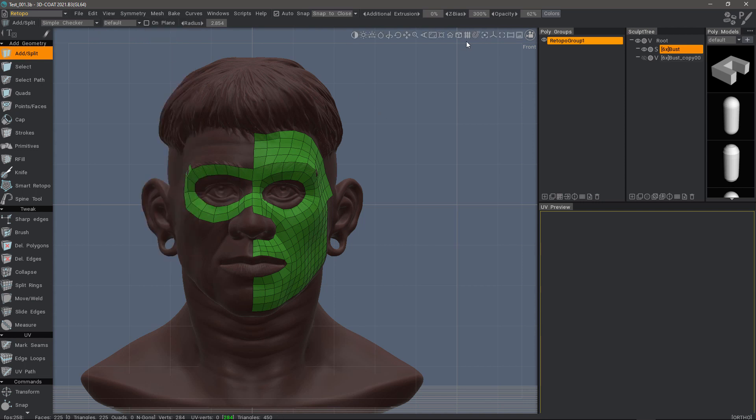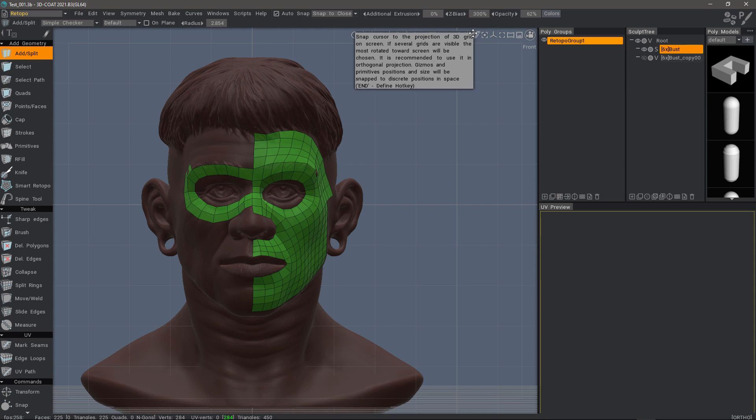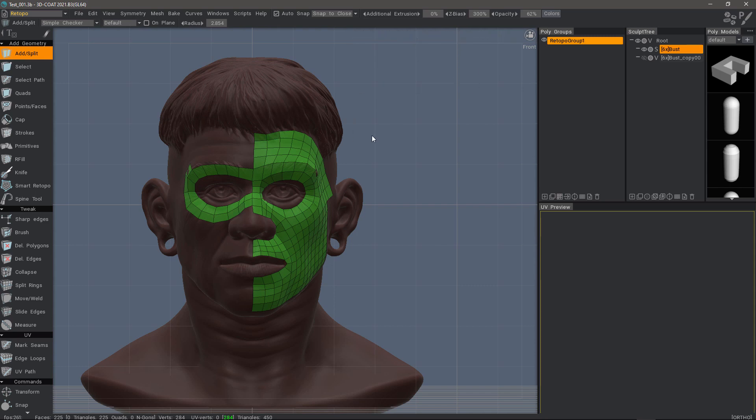And that's a quick look at using the 3D grid snap option in the navigation bar in 3D Coat 2021. Thank you for watching. We will see you in the next video.